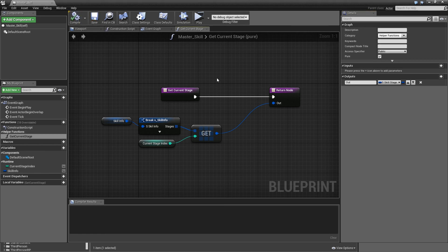And that's basically everything we need for the preparation work of our master skill actor.